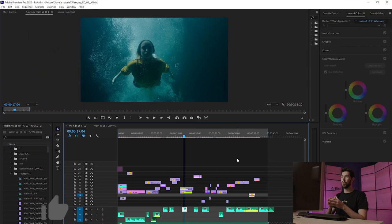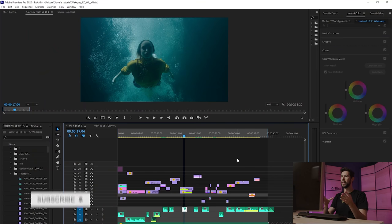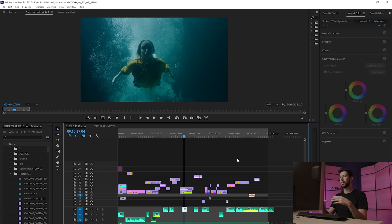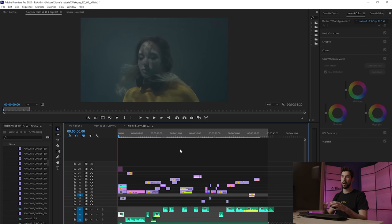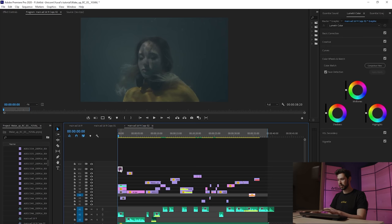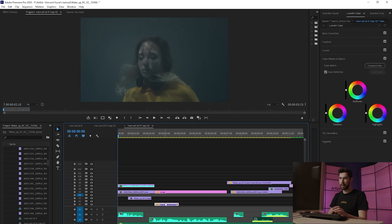We're in Premiere Pro and what I want to do is take this timeline and bring it into Resolve, color grade it there, and then bring it back into Premiere. We need to simplify our timeline — delete any graphics and put all of our footage on one video track. Always duplicate your original timeline so you have a backup, and on the duplicate timeline this is where I'm going to delete everything.